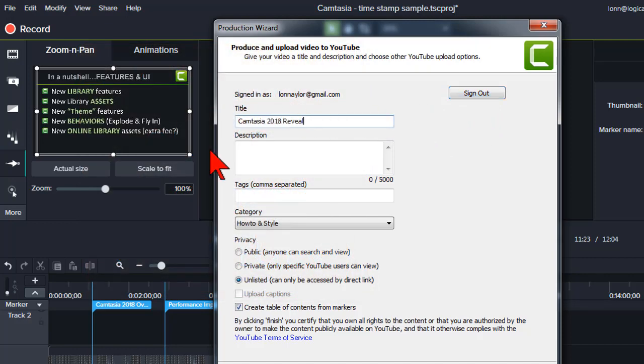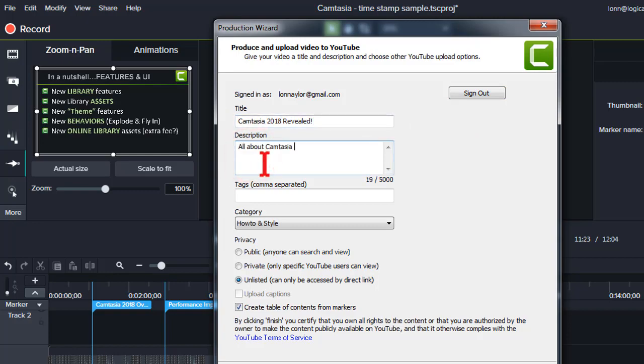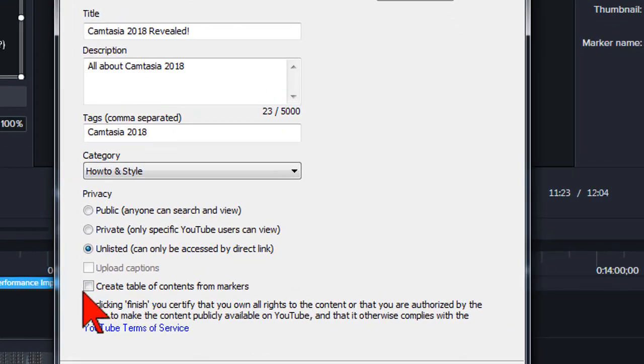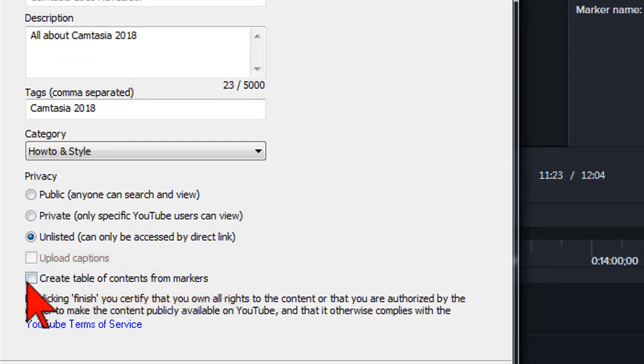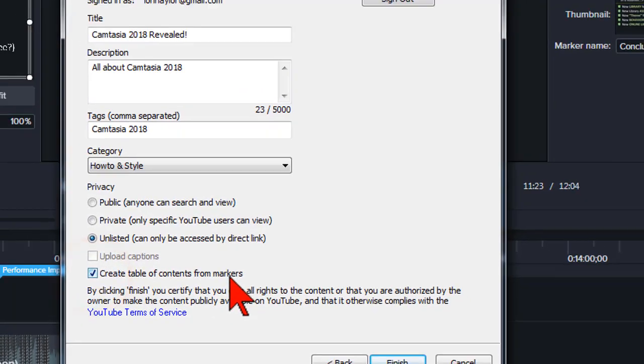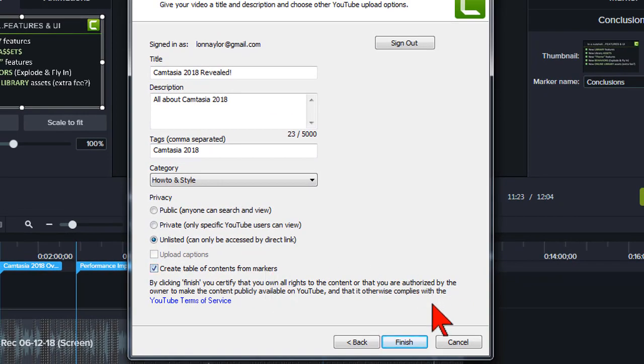Enter all the normal YouTube info: title, description, tags and such. And then you see this nifty little option down here? Check the create table of contents from markers box and then finish.